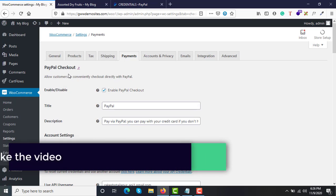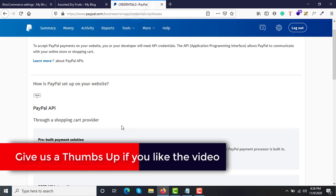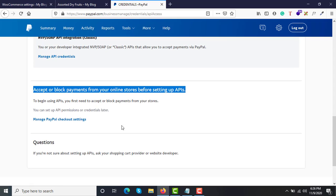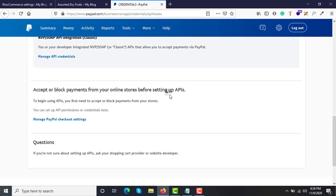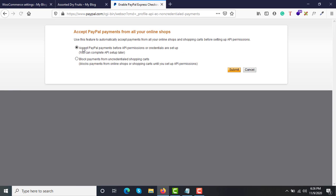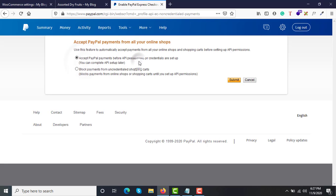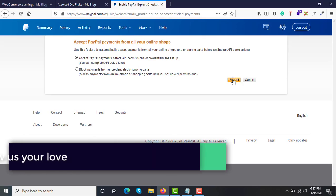Here we have downloaded and installed the PayPal Checkout plugin, but before we set up the API keys we need to tell PayPal that we approve accepting payments from this store. Under Accept or Block Payments, click on Manage PayPal Checkout Settings. Then select the first option: Accept PayPal payments before API permissions or credentials are set up — you can complete the API status setup later — and click Submit.